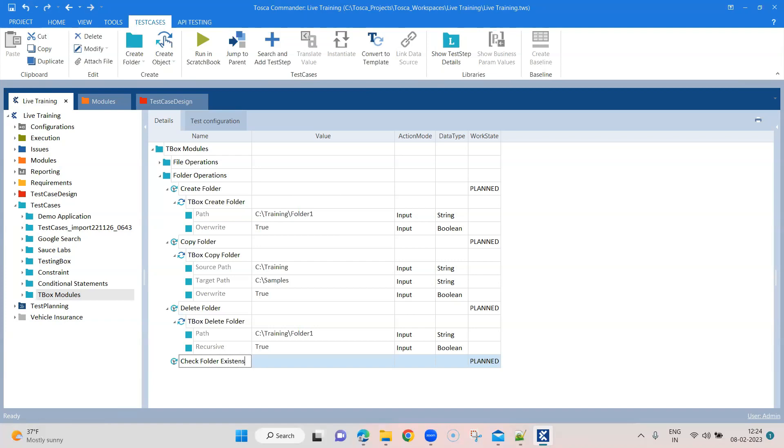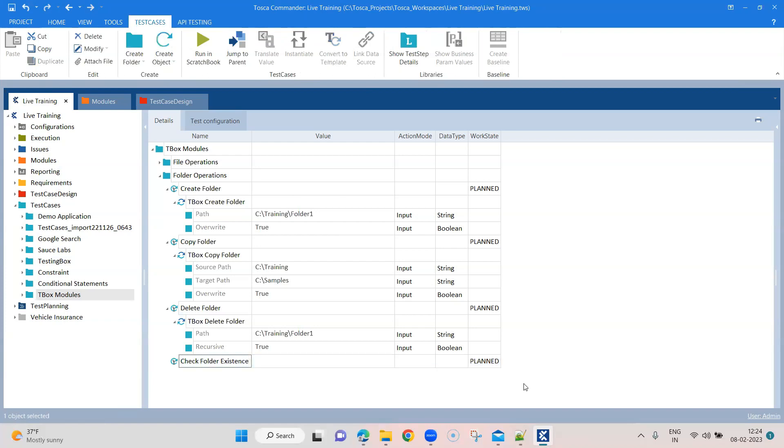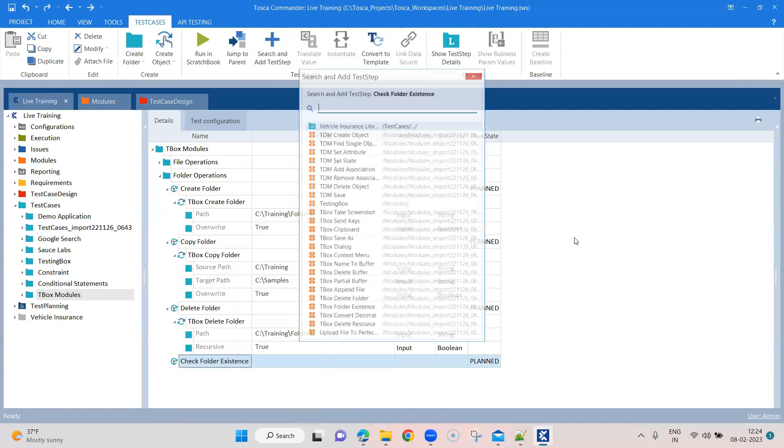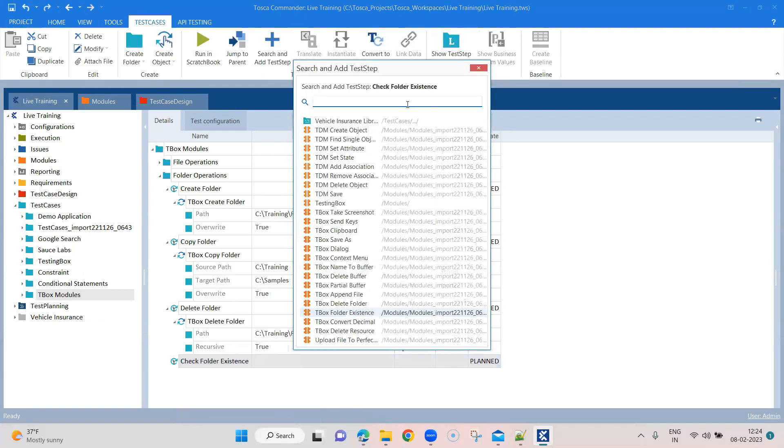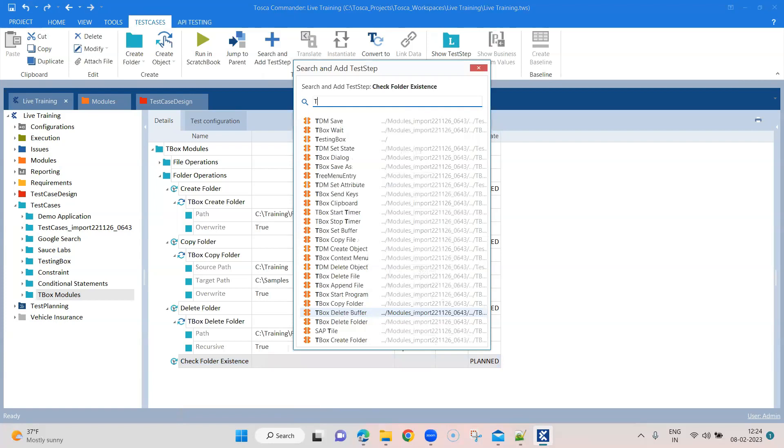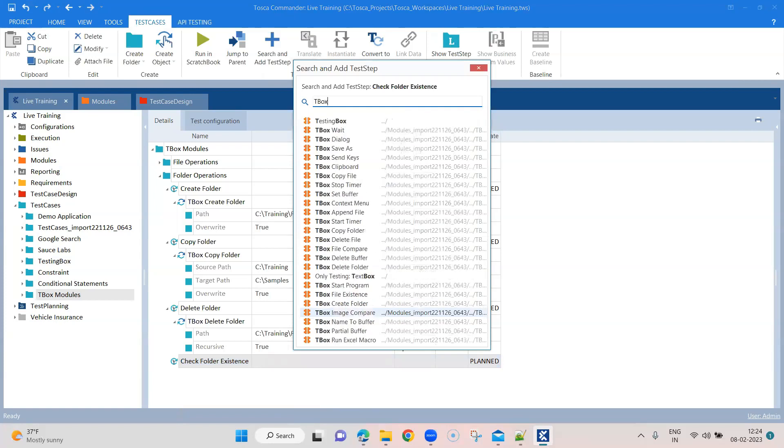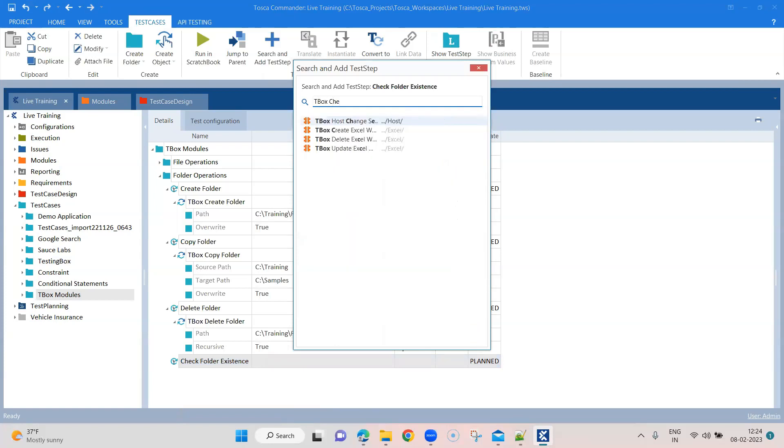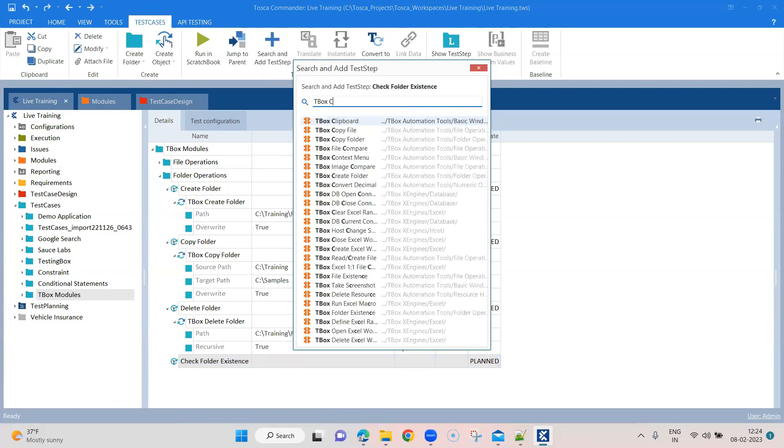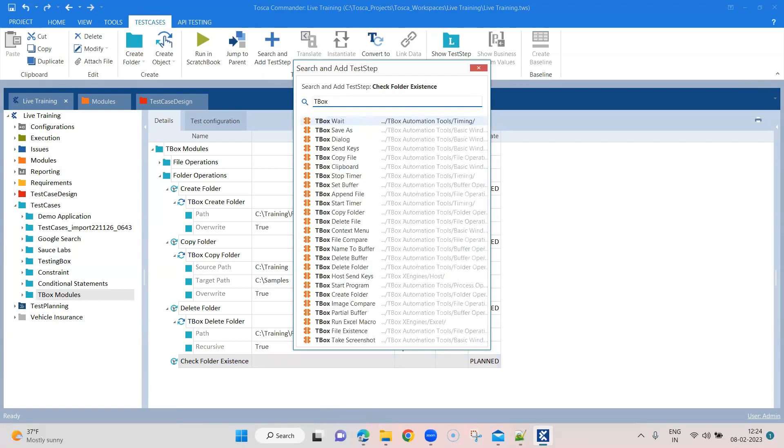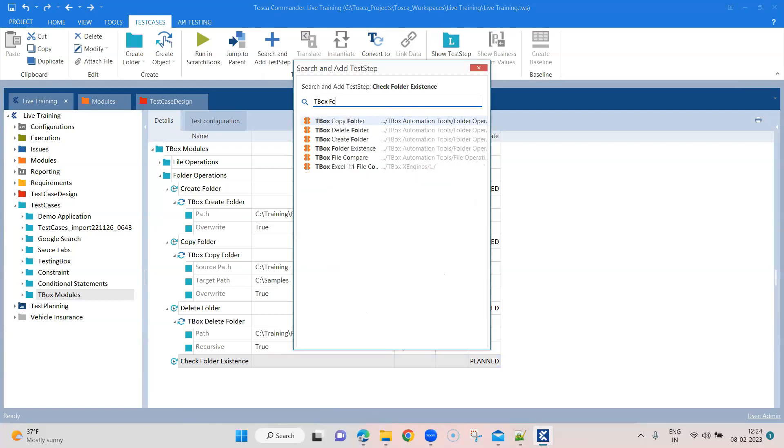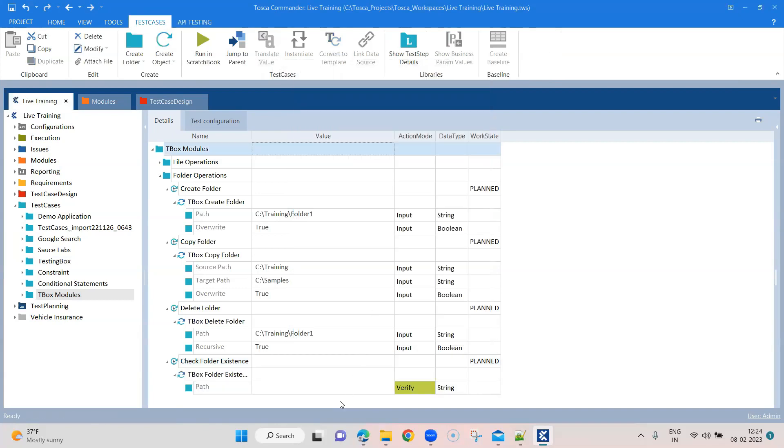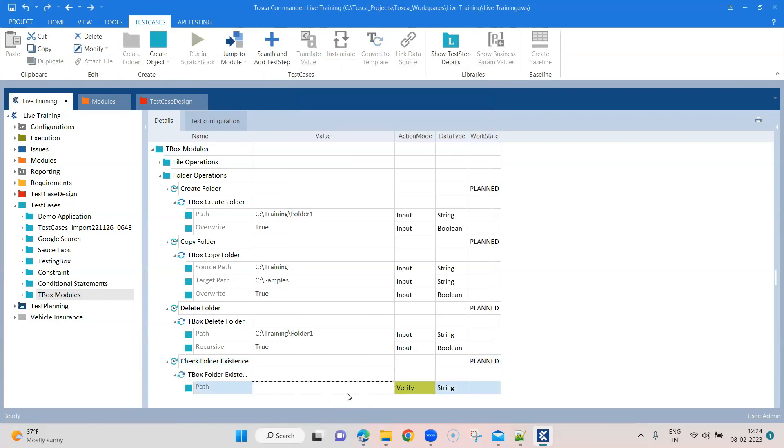Now this could be an interesting one because this could be a common one which you will use probably to check a particular folder is present. Maybe a reports folder or some test data folder before you run your test cases. So this could be a useful one. For that, let's go ahead and add the TBOX module. So check, or it could be TBOX folder existence. So this is the module.